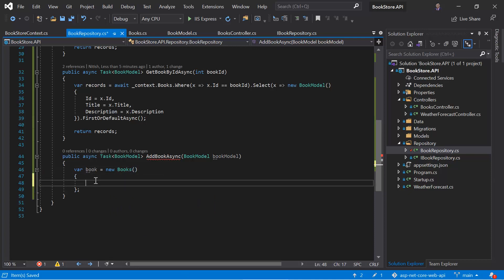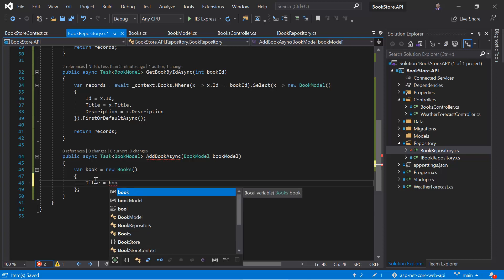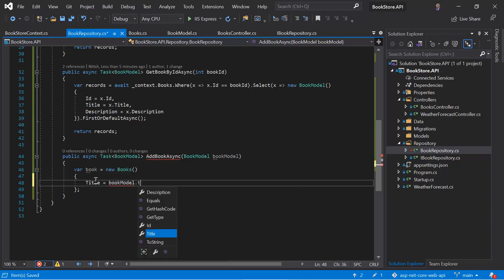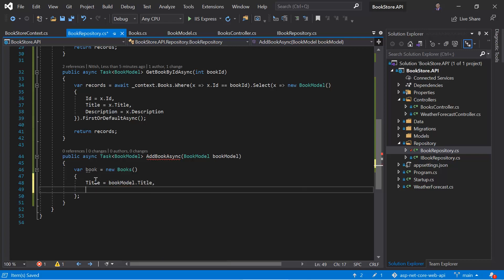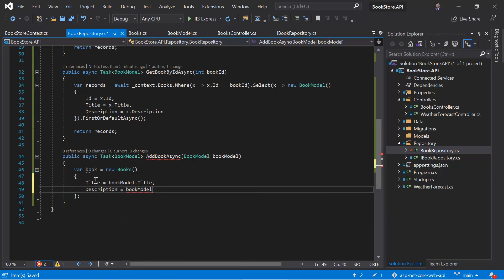So here I am writing title. We can get this data from this book model dot title. Then I am writing description. And there is no need to set the ID column because the ID column is the primary key and that will be generated automatically for us.